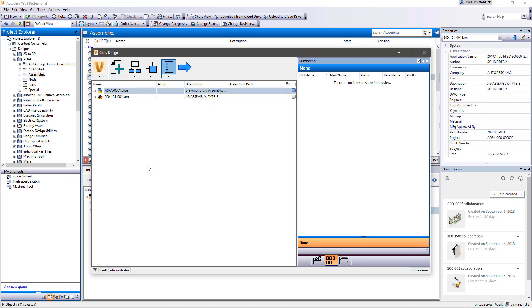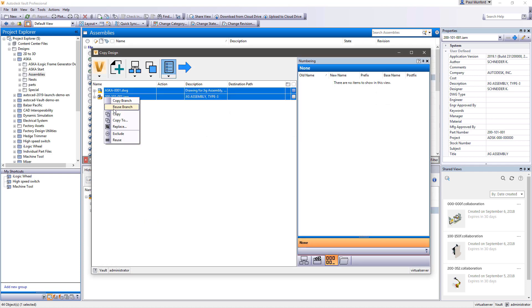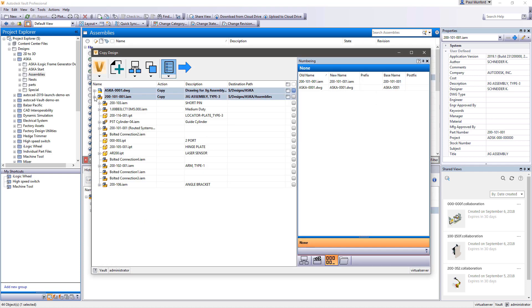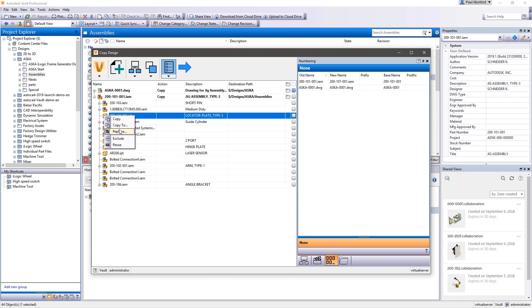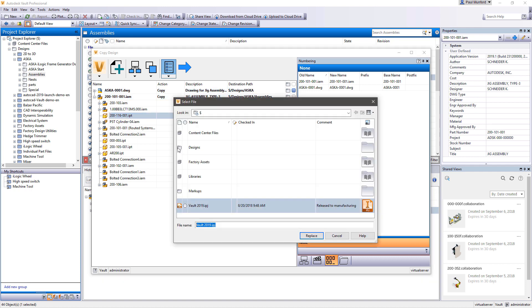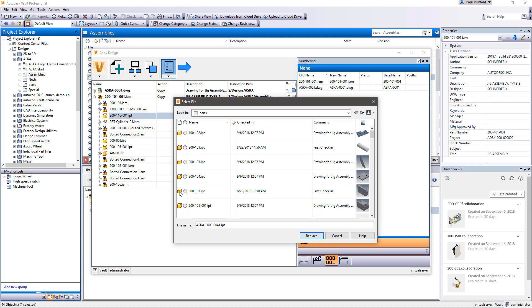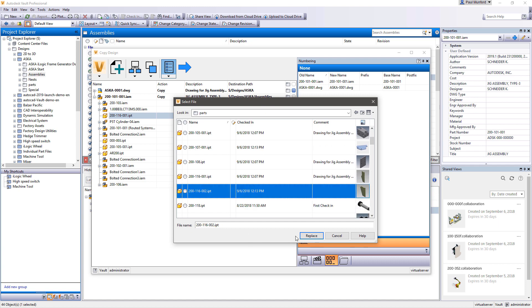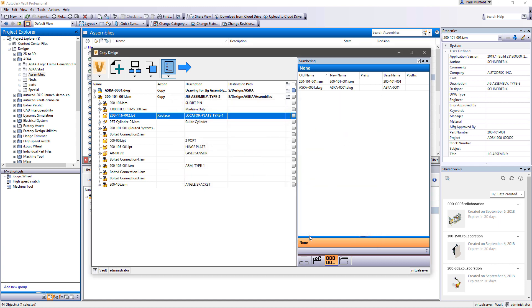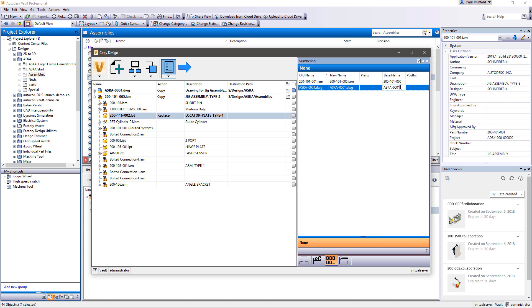Once you've found the design data you need, you can save further hours of precious design time with Autodesk Vault's intelligent copy design functionality. Rather than starting from scratch, Vault makes it easy to reuse your proven existing designs.